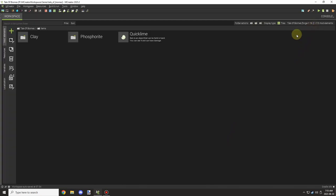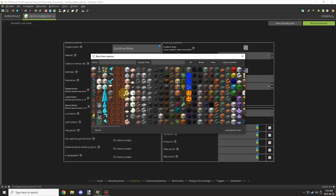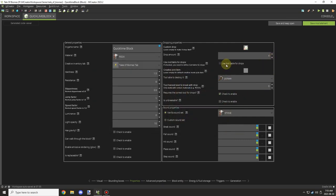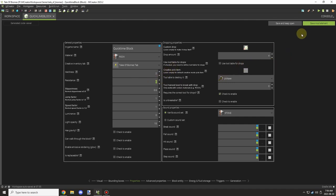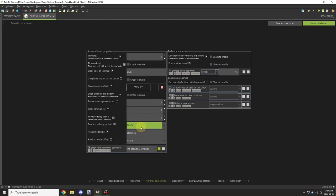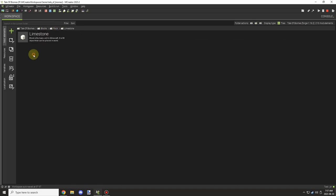We'll make sure all the properties are set up, save that, and make a folder for it. Then we'll set the drop property for the quicklime block to drop four quicklime items — the same idea as clay, where you can take four clay balls and make one clay block, so we're going to use the same crafting recipe. Then I'm going to look up the cobblestone properties on the wiki and just set those right there.